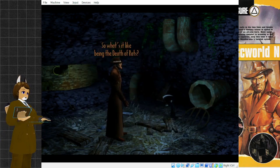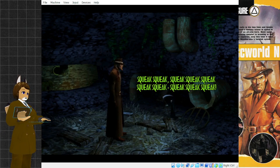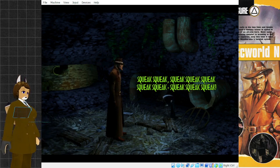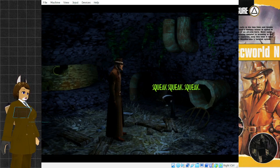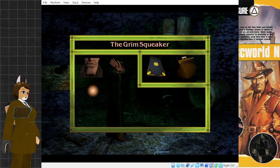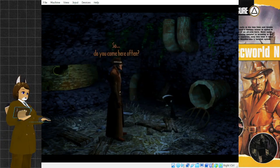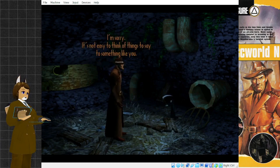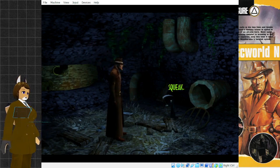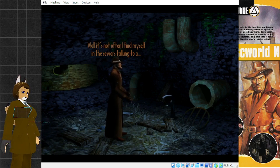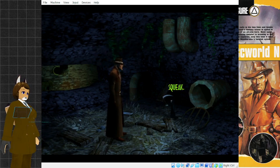So, what's it like being the death of rats? You don't get to talk much, do you? So, do you come here often? I'm sorry, it's not easy to think of things to say to something like you. Well, it's not often I find myself in the sewers talking to a... What are you exactly? Exactly?